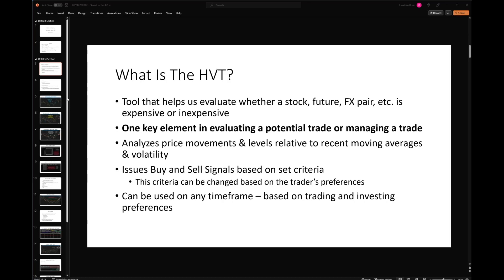Can you use the HVT in and of itself to take trades, manage trades, and find opportunities? Absolutely. But what we try to do here — consistent with the trade sheets and some of the other things that JR teaches — is that it's one element of a series of tools or opinions that help us manage a trade, find a trade, enter a trade, exit a trade, and use the trade management tools that we have.